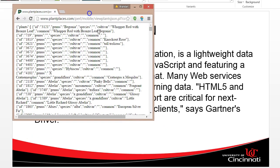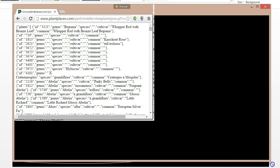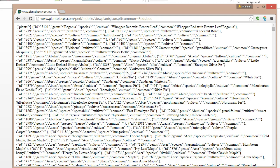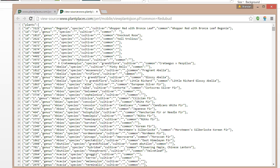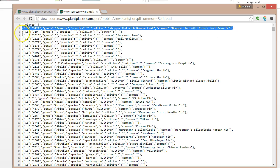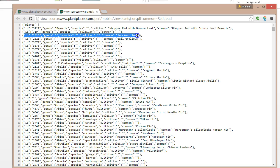So what does JSON look like? This is a live stream of some JSON data from plantplaces.com. If I press Ctrl+U, we can see it in a more structured format. We have an array called 'plants,' and the colon separates the name of an object or array from its value. It's an array because a square bracket follows the colon. Within the plants array, we have objects — each set of curly braces represents an object. Within an object we have name-value pairs: ID, genus, species, cultivar, common — and that pattern repeats in each object.